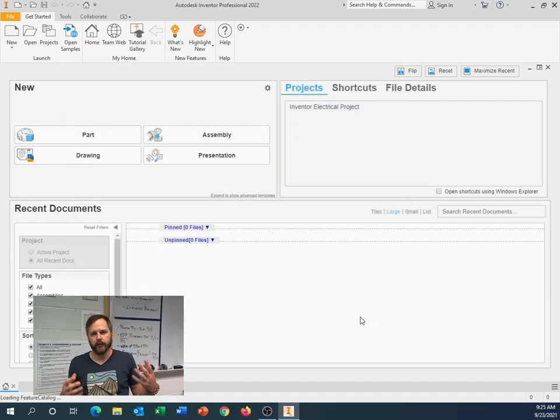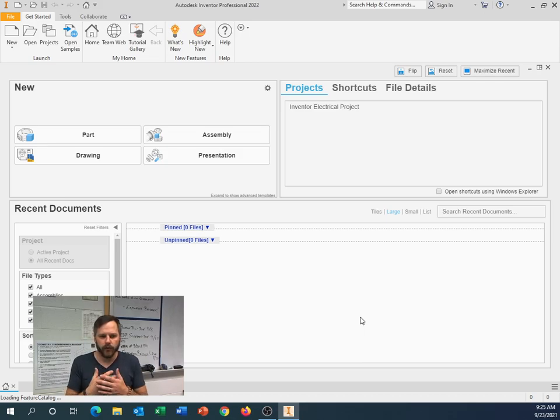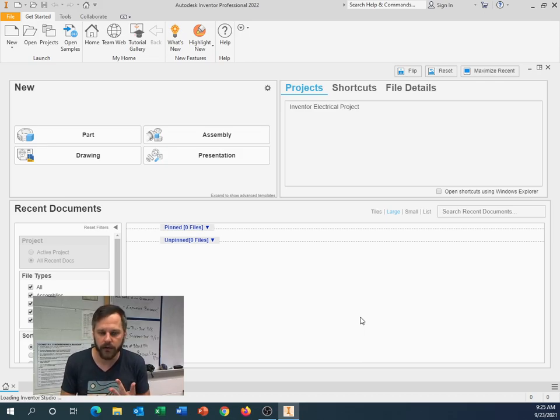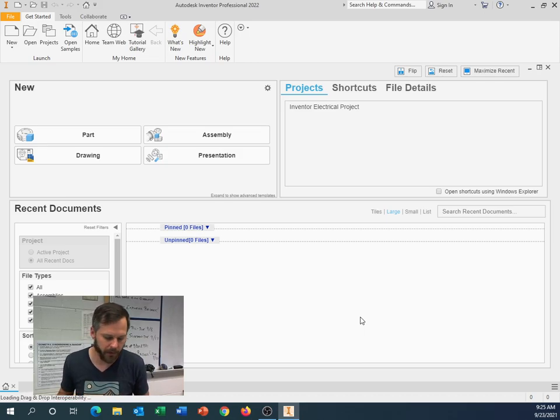So we're going to click on that and go ahead and hit Create. And this is going to open a new file, a new part file. All the settings are going to be set to millimeters. So that's good.